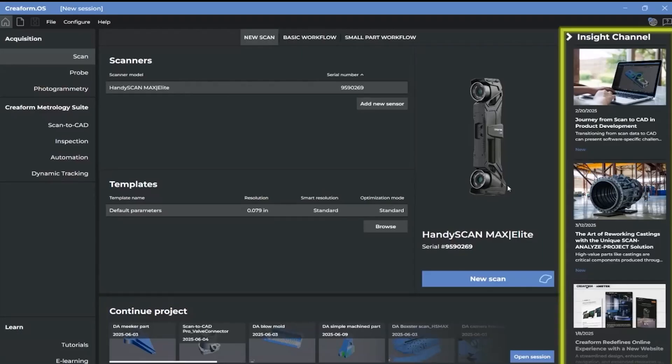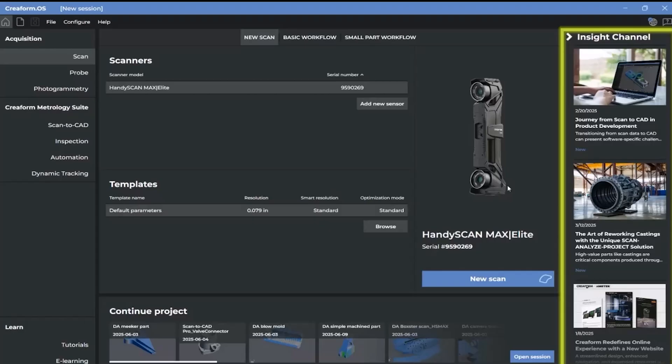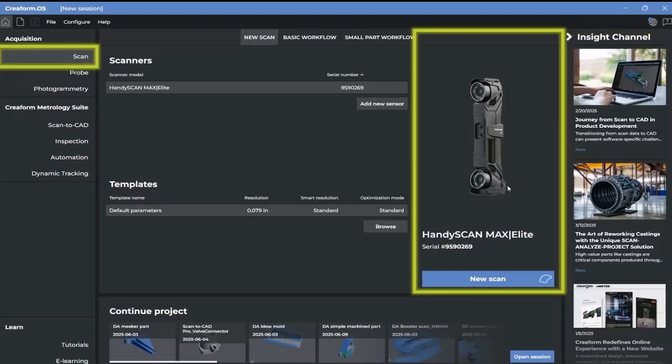The Insight channel is an ongoing feed of Creaform news, blogs, case studies, and more. Click on a summary title to access the content in your web browser. In the Start panel, we have the new Scan button enabled showing the current connected scanner.